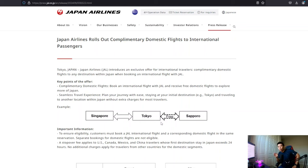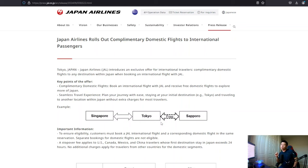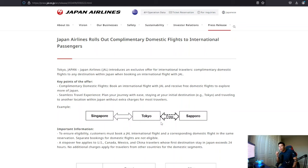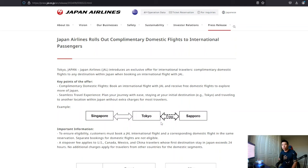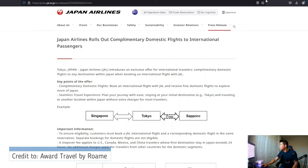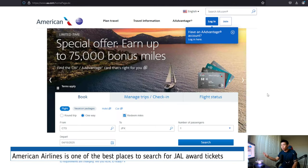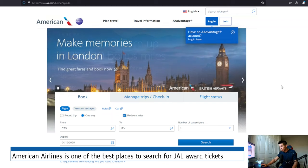But what does this mean to the points and miles community, right? Because that's all we care about is award space. And what does that do? Is there maybe a trick or an advantage for us? And the answer seems to be yes. Okay. And I don't want to credit myself. I actually saw this online somewhere. Okay. So let's take a look at American Airlines for JAL Redemption.